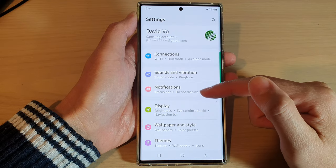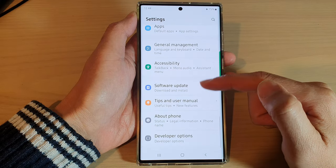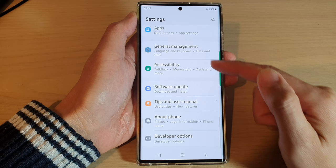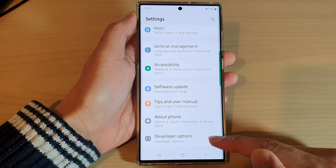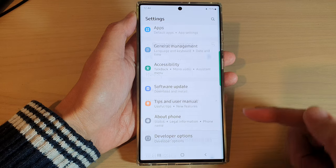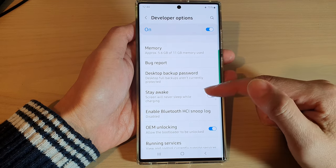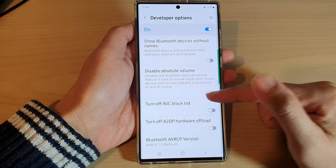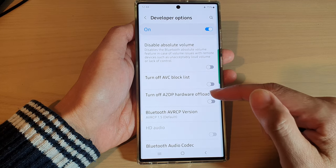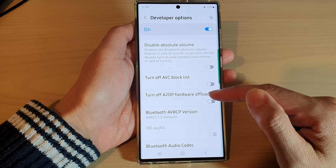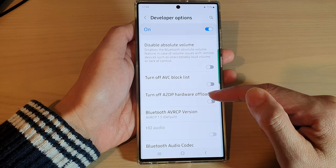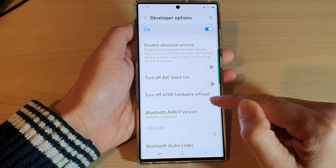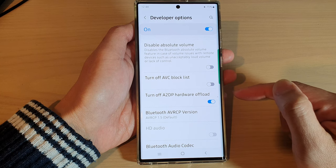In Settings, swipe up to scroll down and tap on Developer Options. Next, swipe up again to scroll down and find 'Turn off A2DP Hardware Offload.' Tap on the toggle button to switch it on.